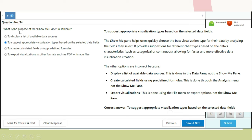Question 34: What is the purpose of the Show Me panel in Tableau? The Show Me panel suggests appropriate visualization types based on the selected data fields. It helps users quickly choose the best visualization type by analyzing the fields selected, providing suggestions based on the data's characteristics such as category or continuous, allowing faster and more effective data visualization creation. Displaying data sources is done through the data panel; creating calculated fields is done through the analysis menu; exporting visualizations is done through the file menu. Correct answer: B.